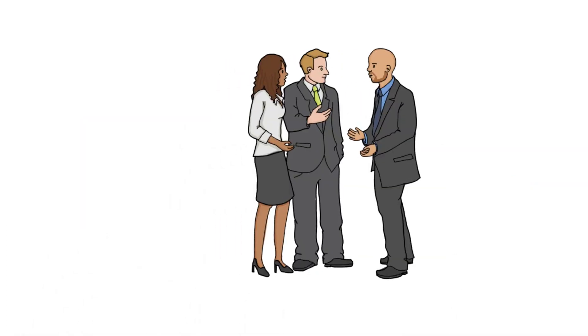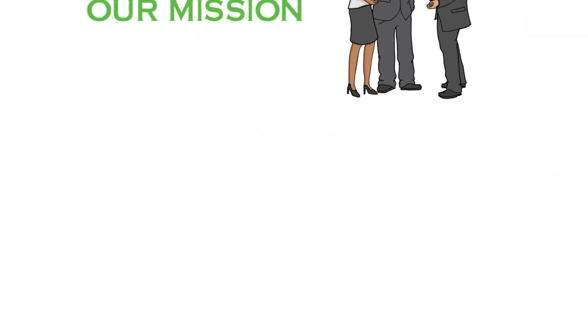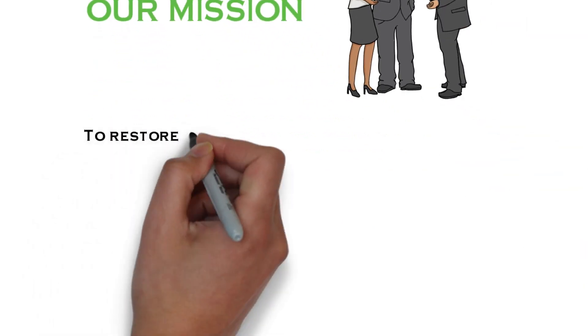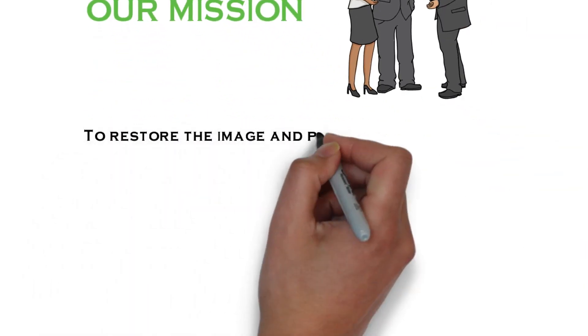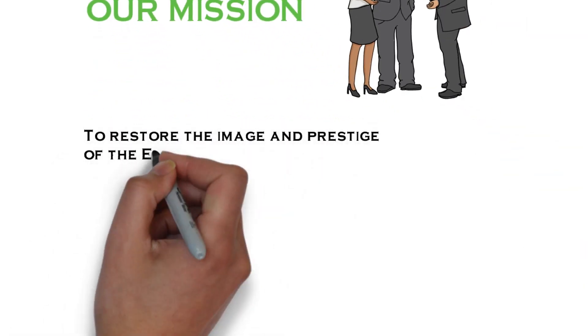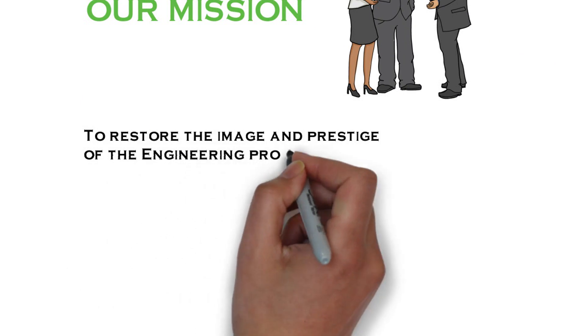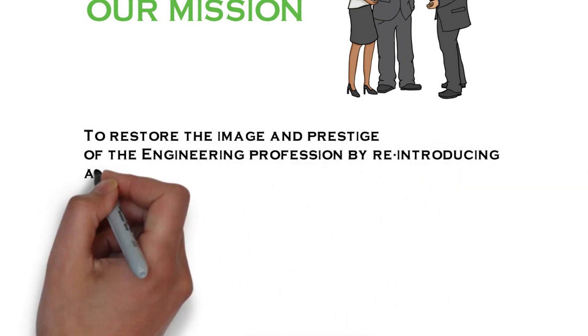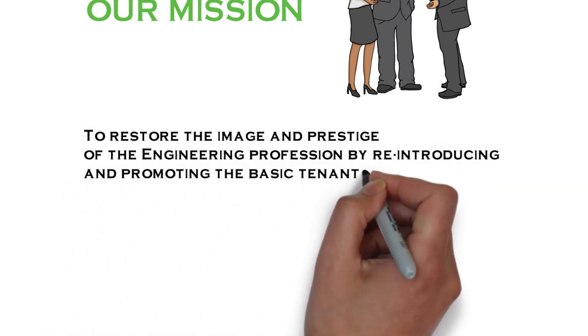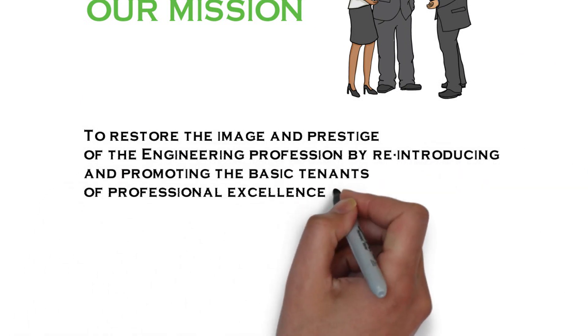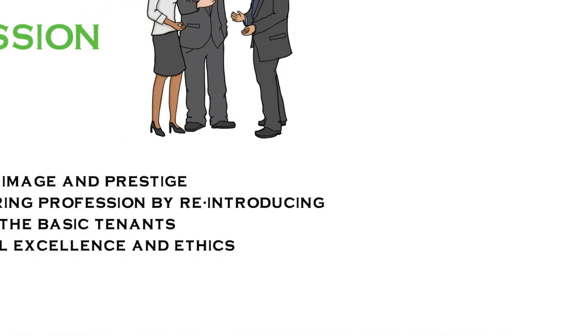Our mission: to restore the image and prestige of the engineering profession by reintroducing and promoting the basic tenets of professional excellence and ethics.